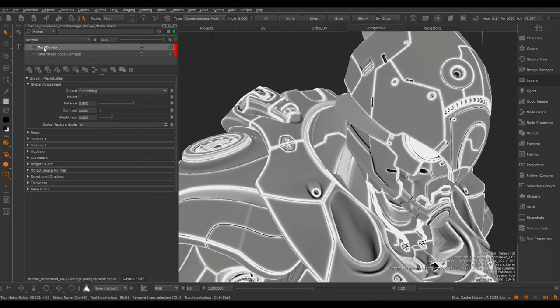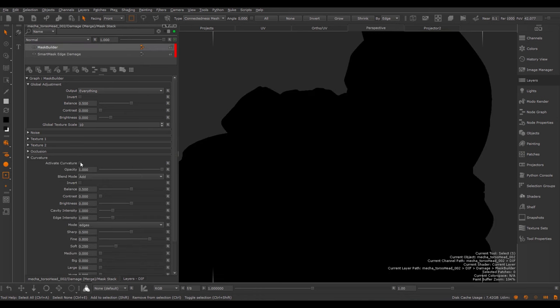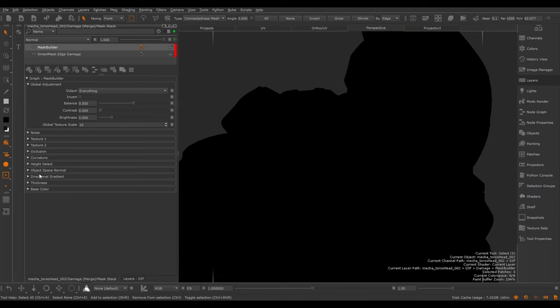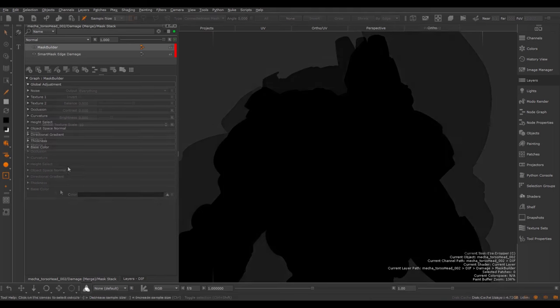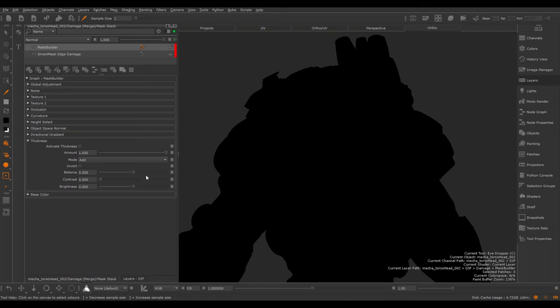By default, the Mask Builder is a blank preset that only has curvature active. If I tick off the Activate Curvature in the Curvature group, I will fall back to the base color. The base color is the very bottom of the stack, and just defines the general fill color. The next settings group is the Thickness group. Thickness allows you to mix in a thickness map into the computation of the Smart Mask.